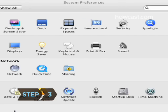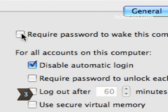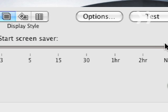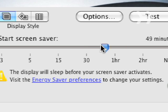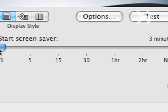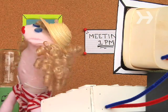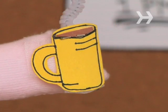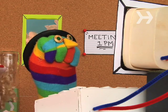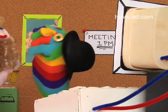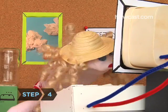Step 3. Password-protect your screensaver and shorten the amount of time it takes for it to pop up. A password-protected screen can give you some peace of mind. When you get up to grab a cup of coffee, your computer won't be at the mercy of anyone who wants to poke around your files.